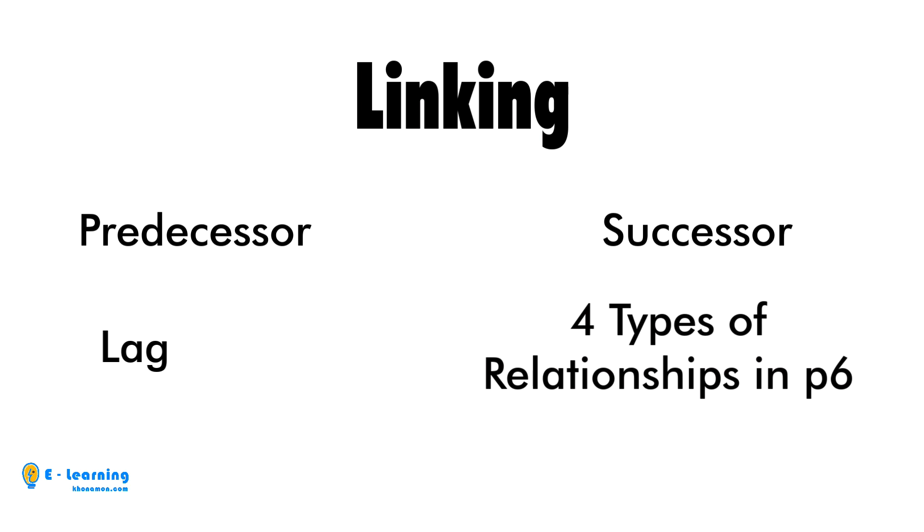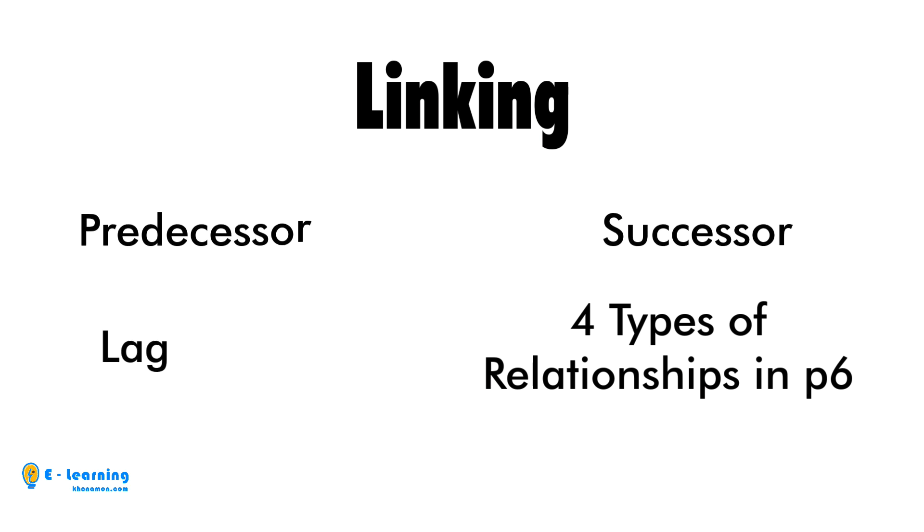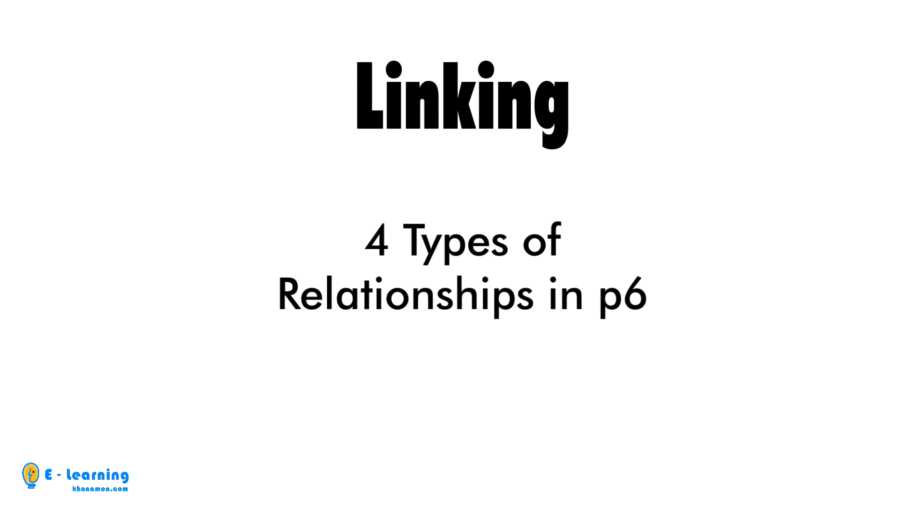In fact, for linking activities in P6, you need to be fully familiar with these four items. We will talk more about the first three items in Primavera, but let's check the types of relationships now.